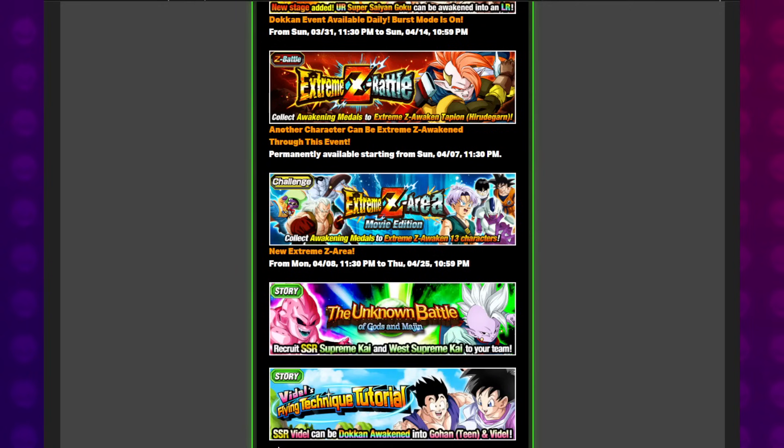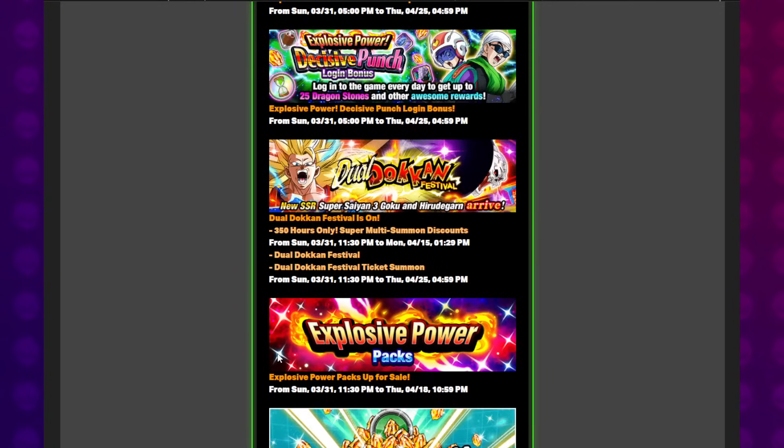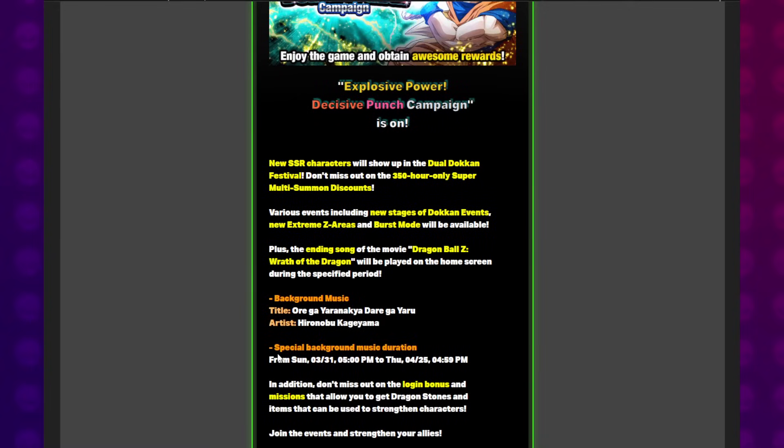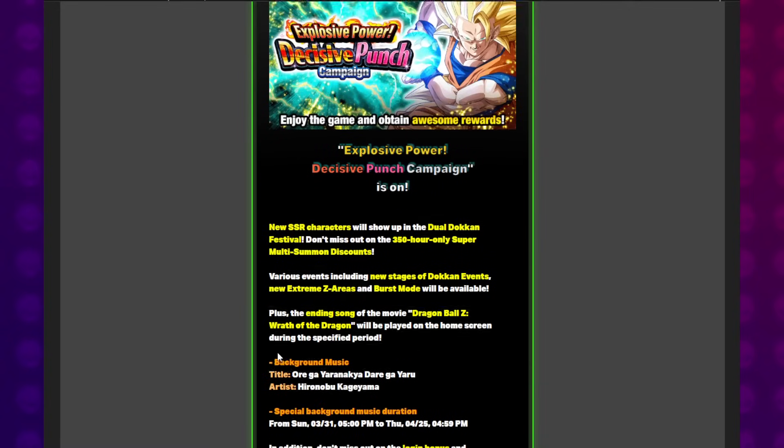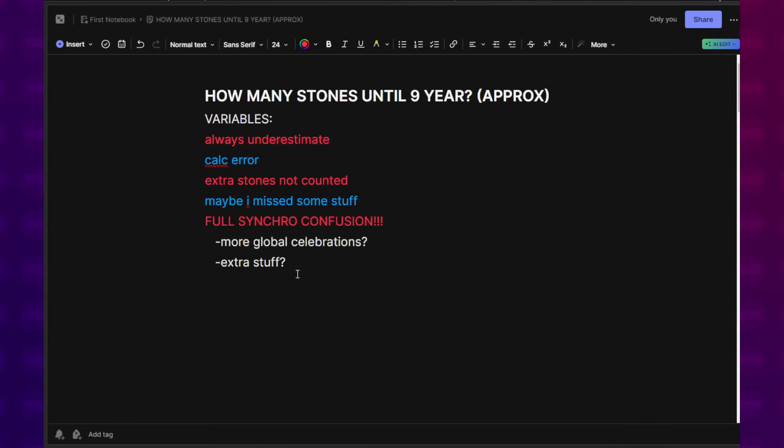What's up O'Connors? You guys have been asking for it, so here it is. Just how many Dragon Stones will we be able to obtain between now and the start of the 9-year anniversary? It took some time for me to put this together, and given the fact that there's a lot of confusion that still remains on Global, this was not an easy feat.